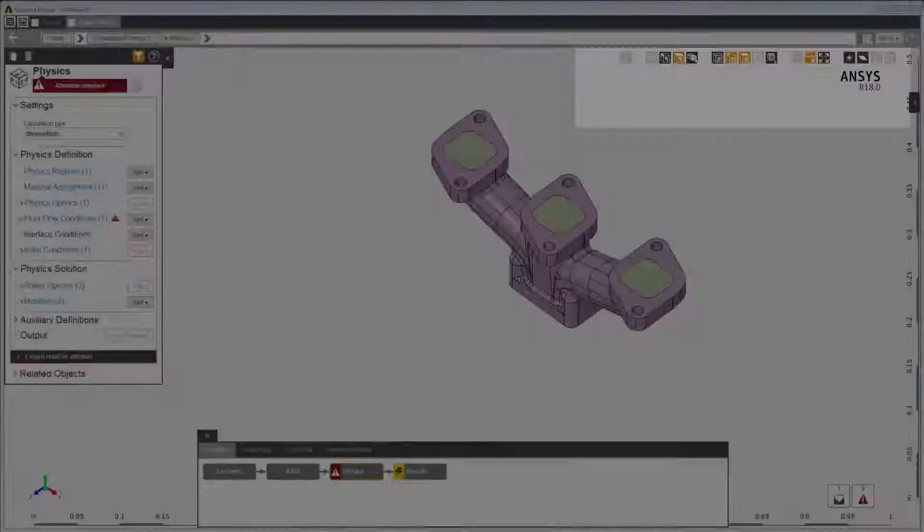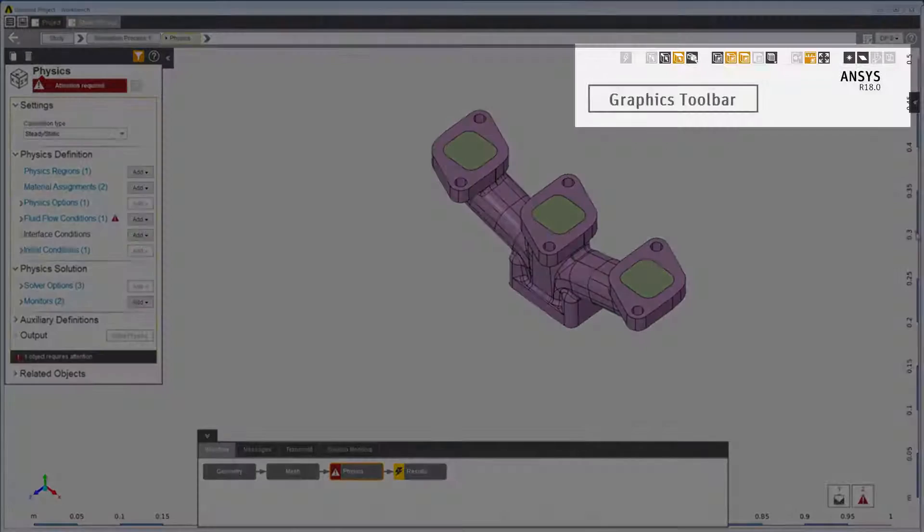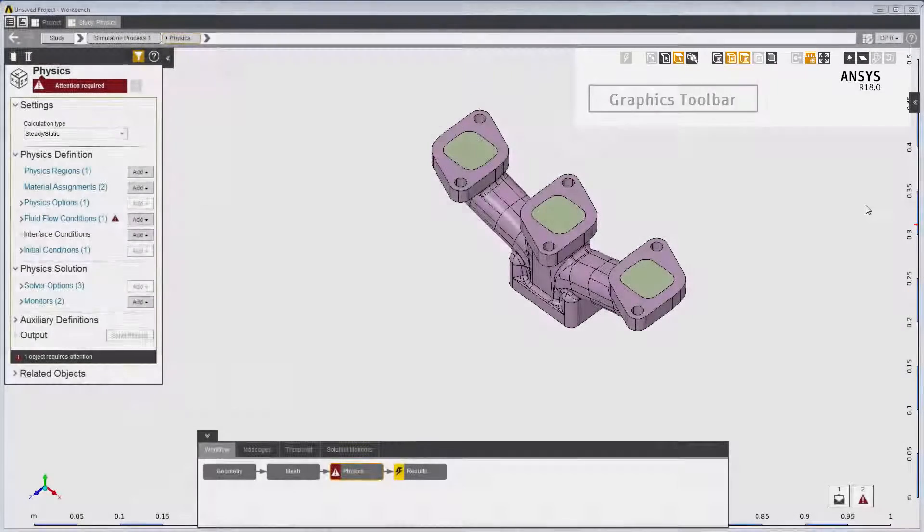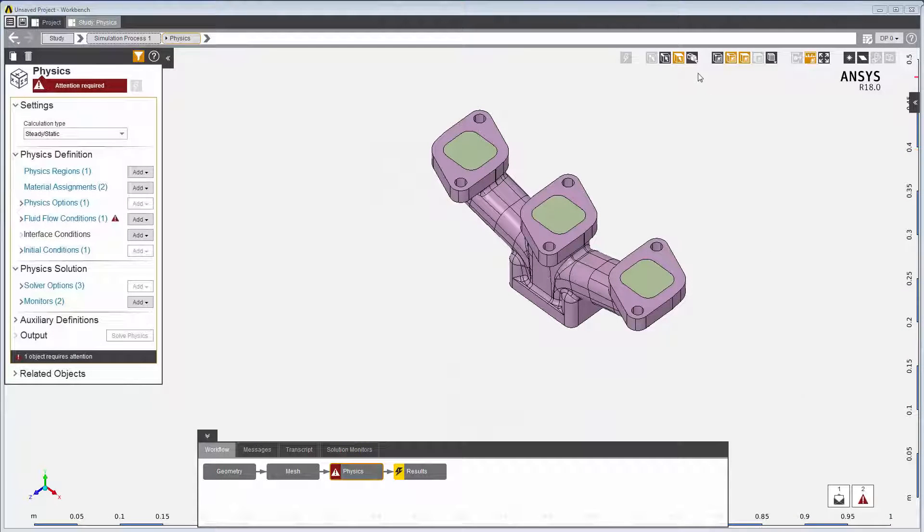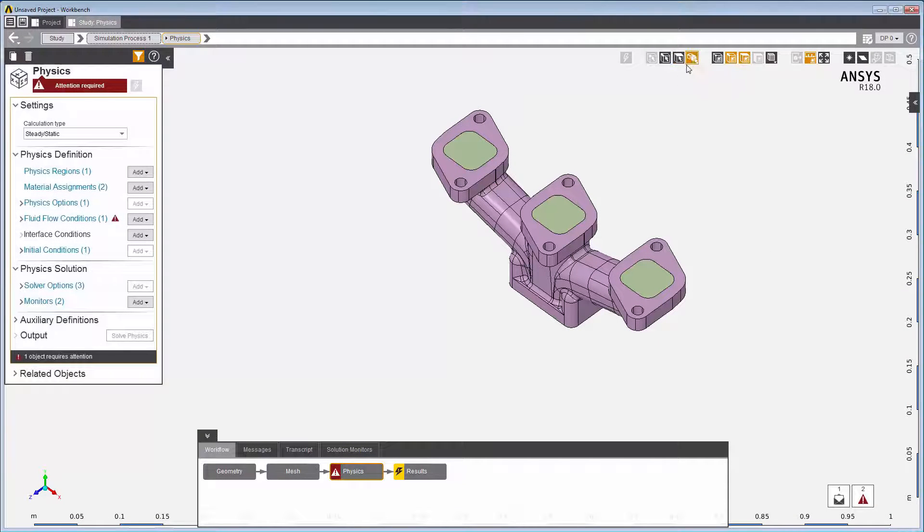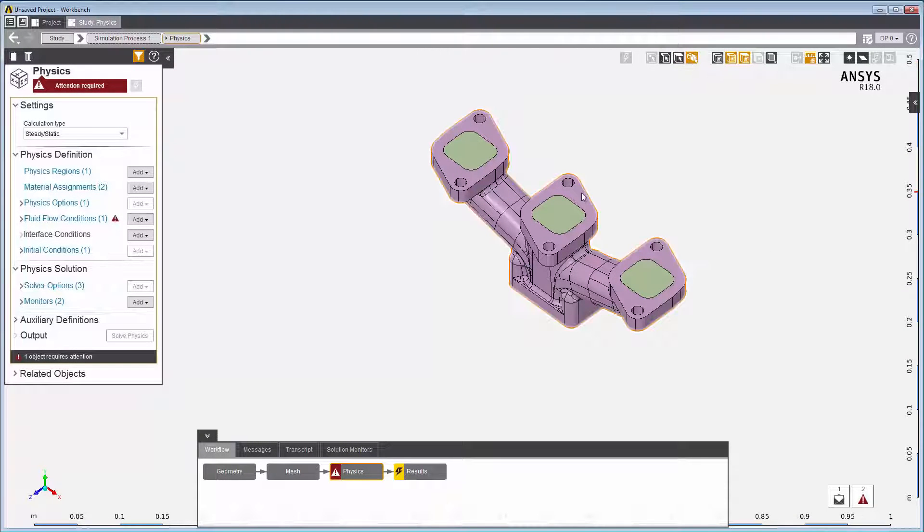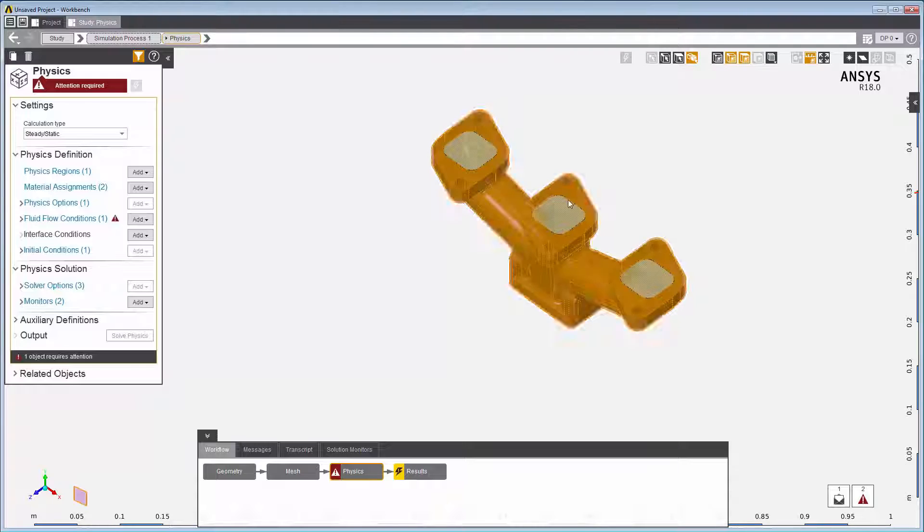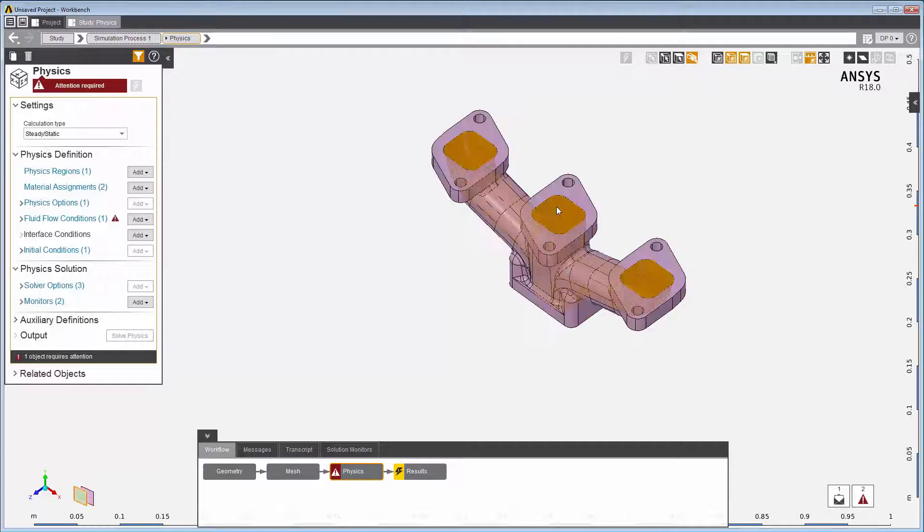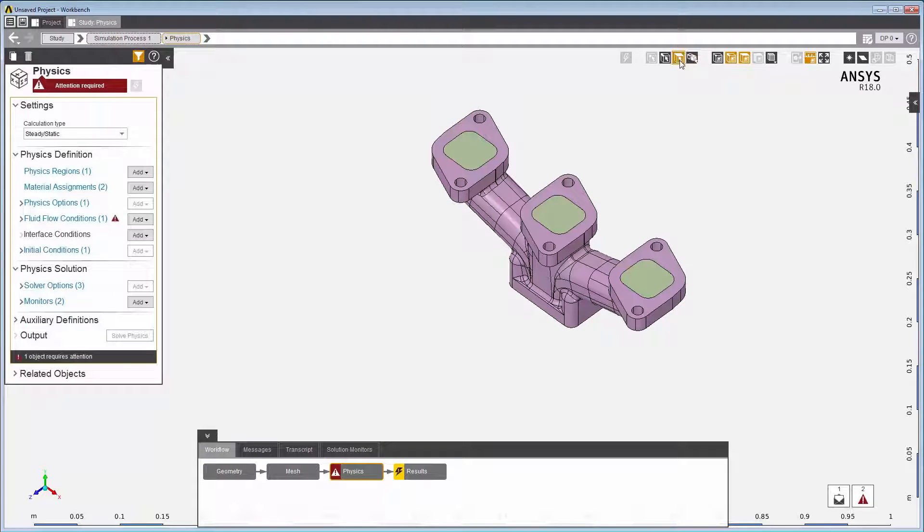Now let's demonstrate some of AIM's graphic tools. Several tools are available to pick specific components of the model with selection filters. For instance, select only bodies, or select only faces.